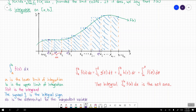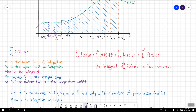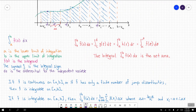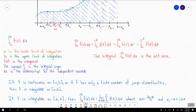This integral that we've developed here is going to be the net area for the area underneath the function f of x, bounded by the interval from a to b. It's the net area that we're observing, and that's going to be an important concept to remember.